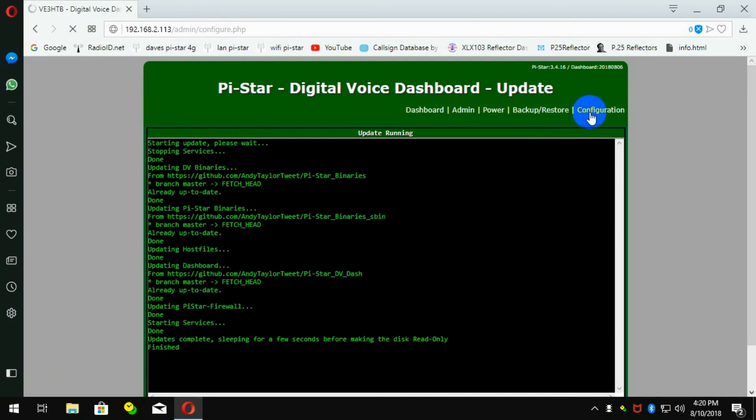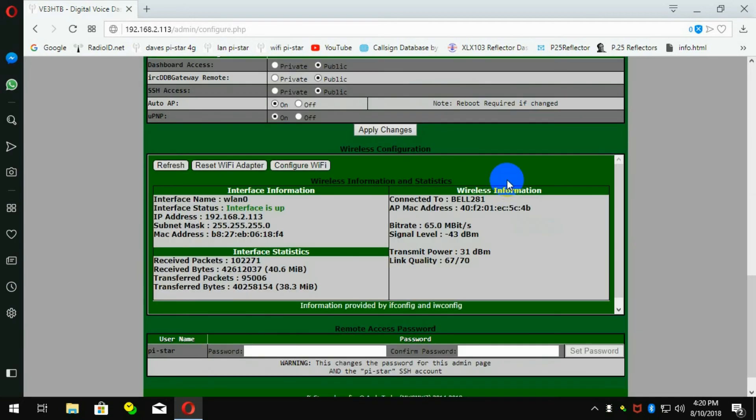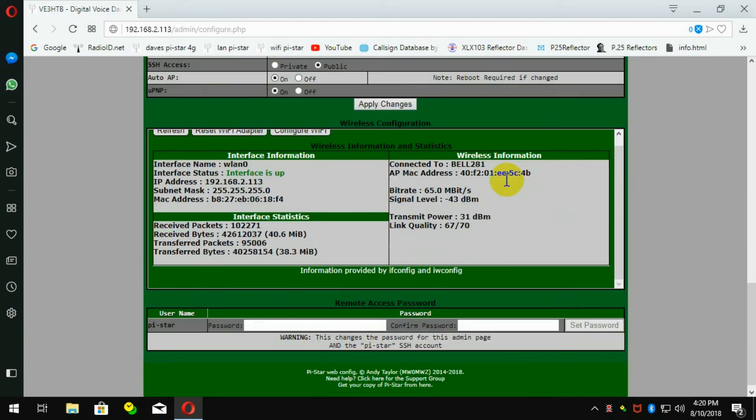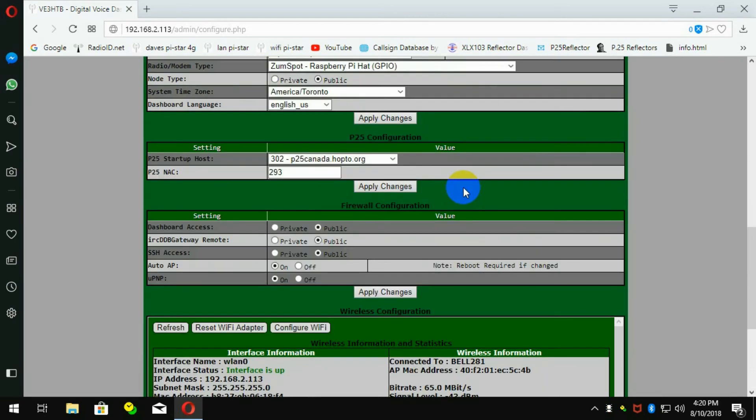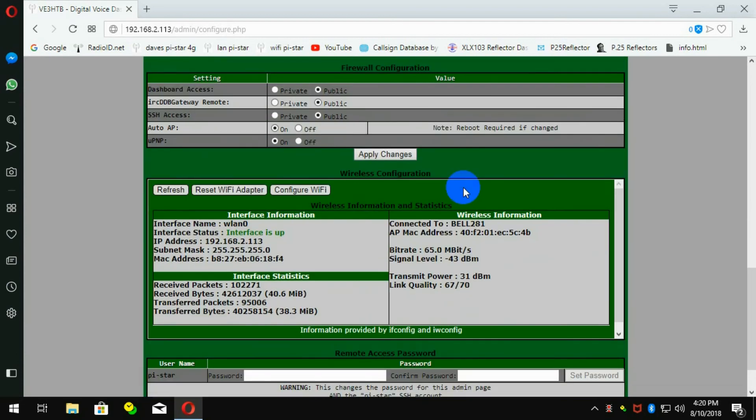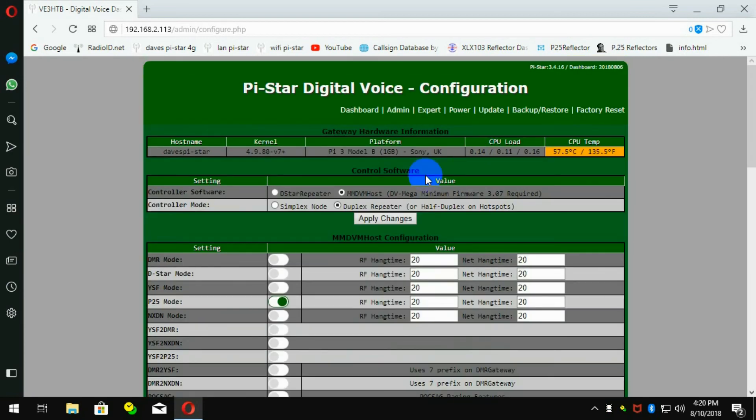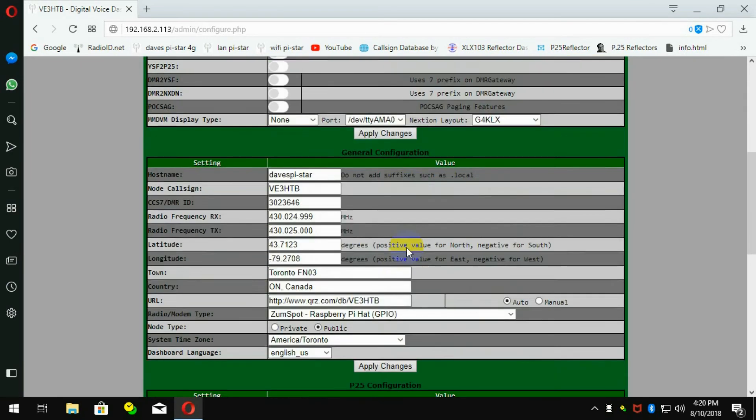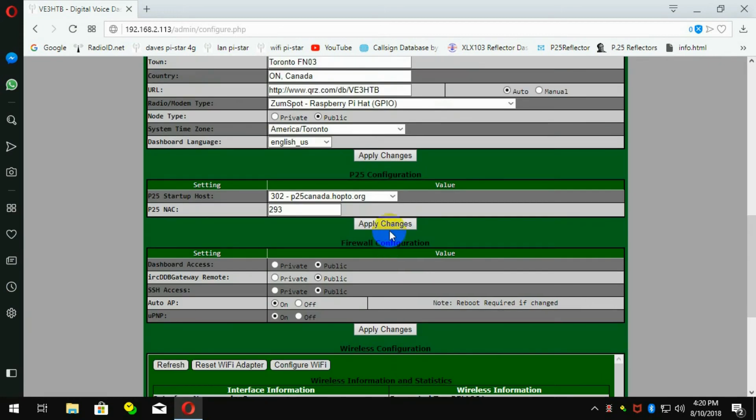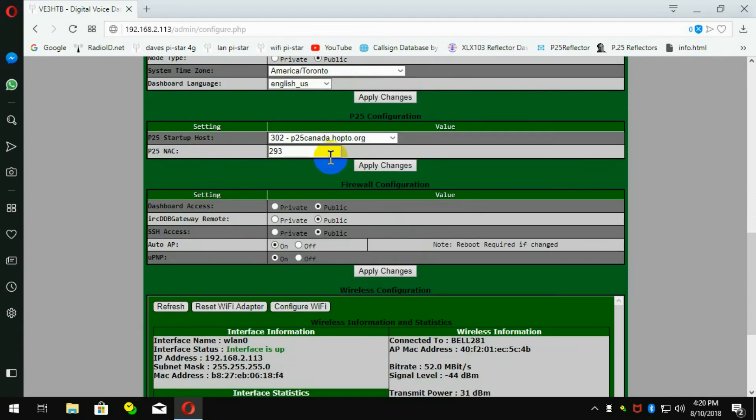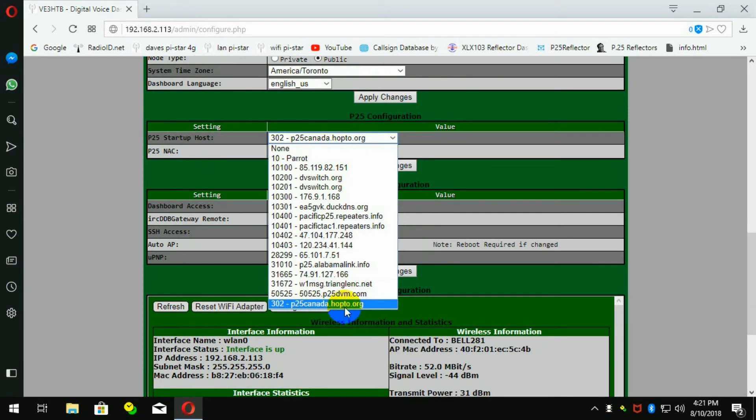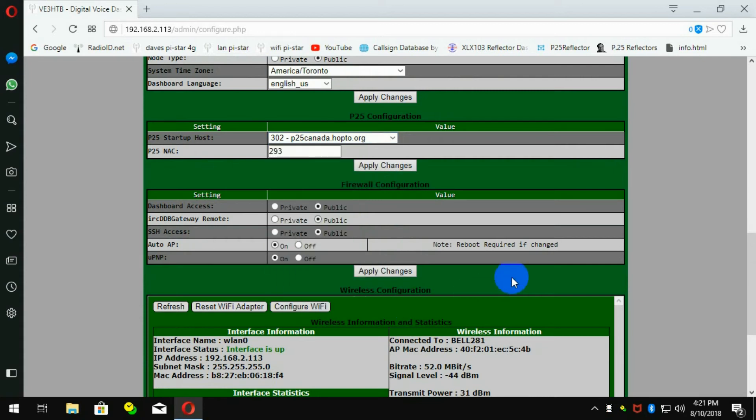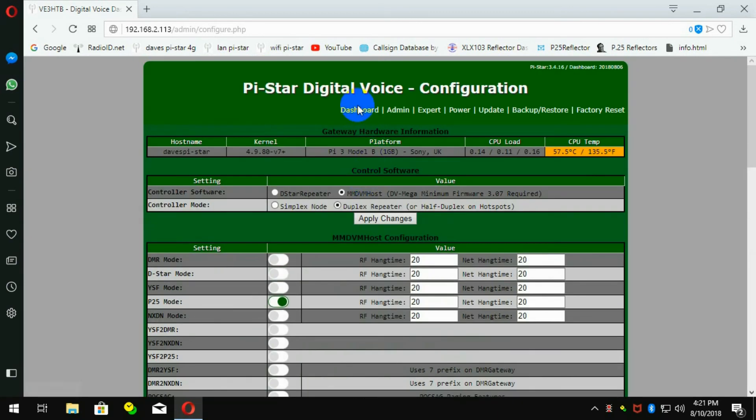When it says finished, you can go to configuration, scroll down to the P25. If you don't have that selected, you'll have to select it here. And what you should see in your list of servers is 302-P25-HOP2.org. You can apply changes if you like, but I want to show you something first.